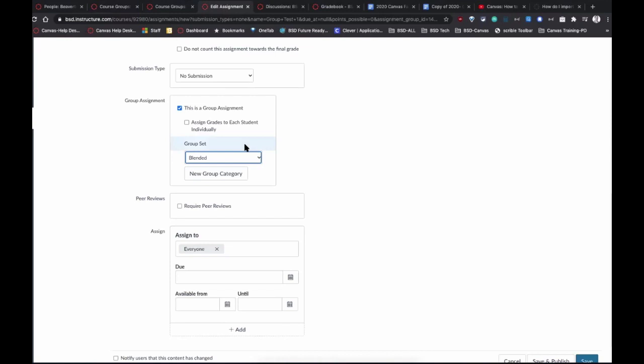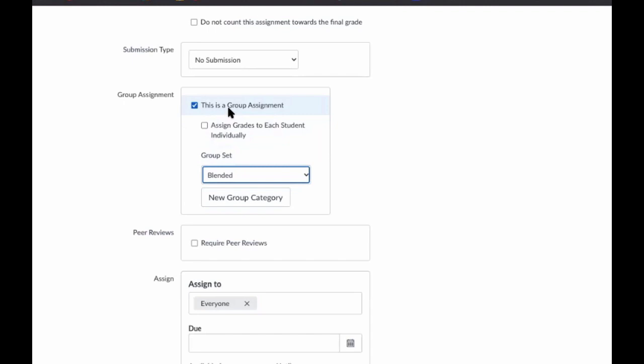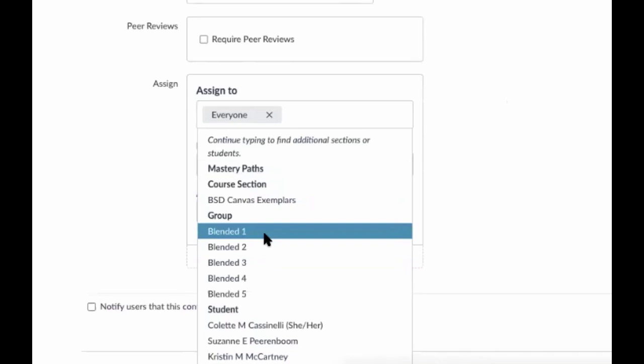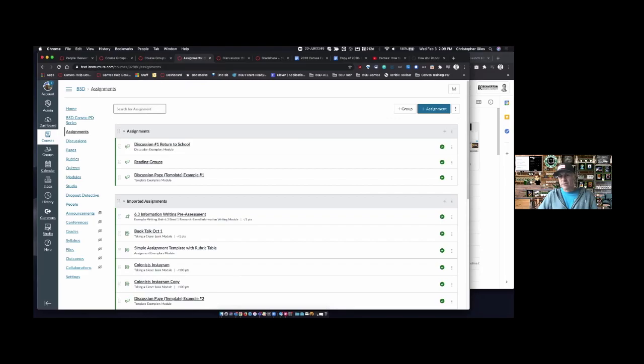Before we move on to Max — you can create assignments and make them group assignments. This is also the beauty of Canvas: if you're thinking about differentiating, you might have a high group, a low group, a medium group, or groups working on different topics. You can make assignments to fit those groups and differentiate. Instead of assigning to the whole course section, you can assign to individual groups — so group one gets only that specific assignment, and group two gets a different one if you want.